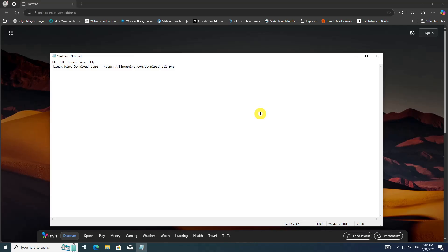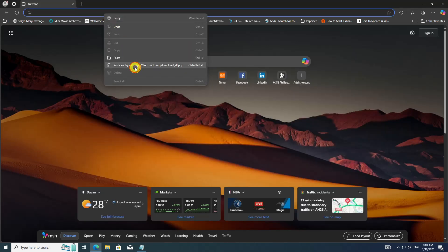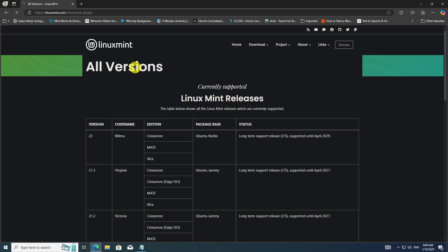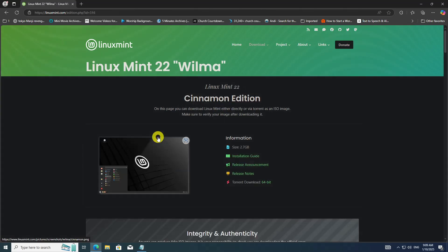Visit the official Linux Mint download page (link in the description). On the downloads page you will find three editions available: Cinnamon, MATE, and XFCE. Simply click on the edition of your choice and you will be redirected to the respective page, where you can download Linux Mint as an ISO image either directly or through a torrent.